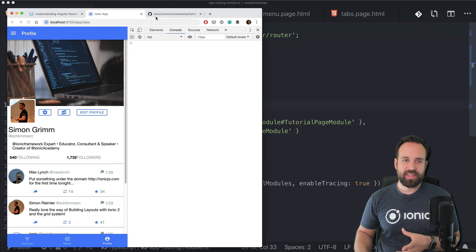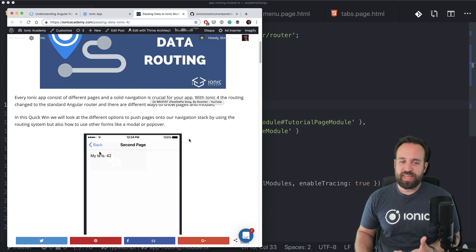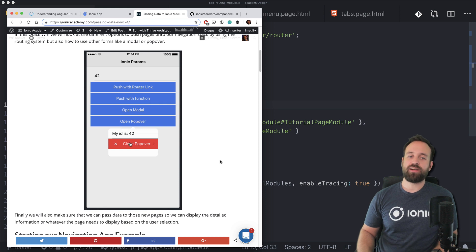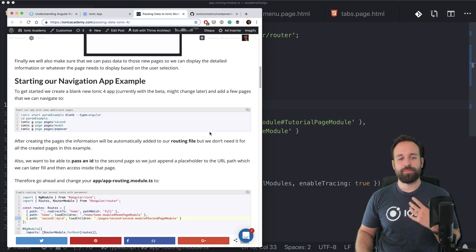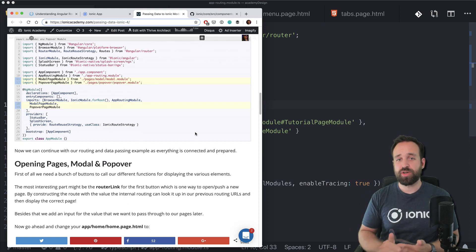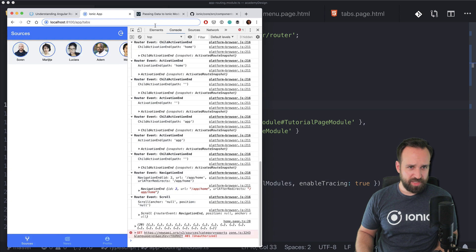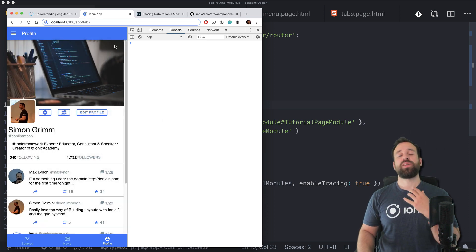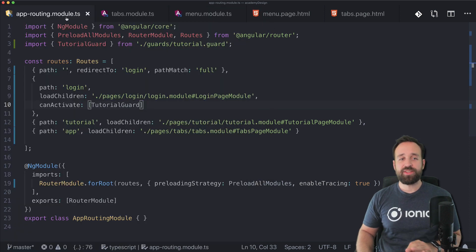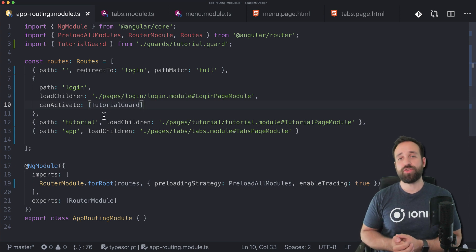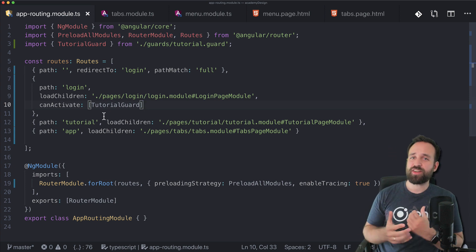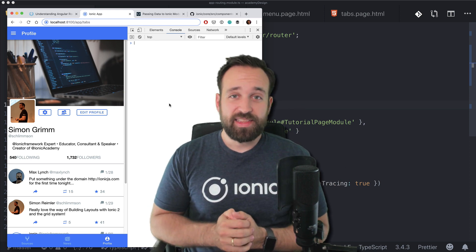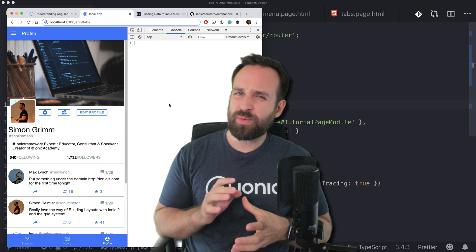The last thing I want to mention is modal views. If you're using modal pages in your application, this doesn't actually affect the routing. Modal pages are displayed above the actual components in your application - when you open them, the URL is not changing. You don't need any app routing information for modals or popovers because those are special components that live outside of the Angular router, simply above your components.